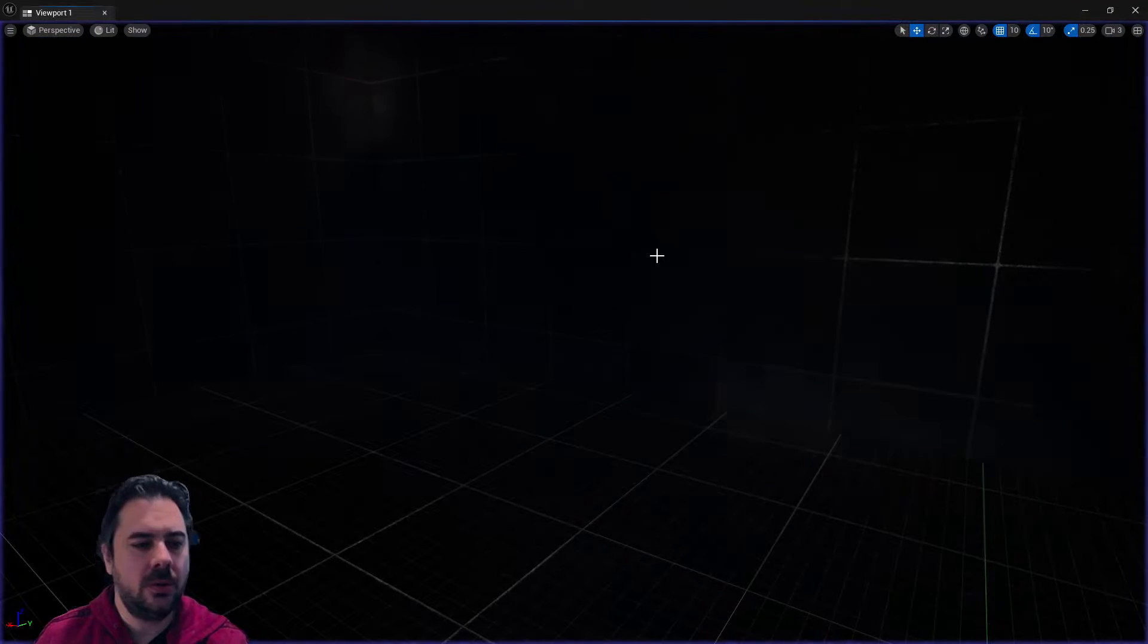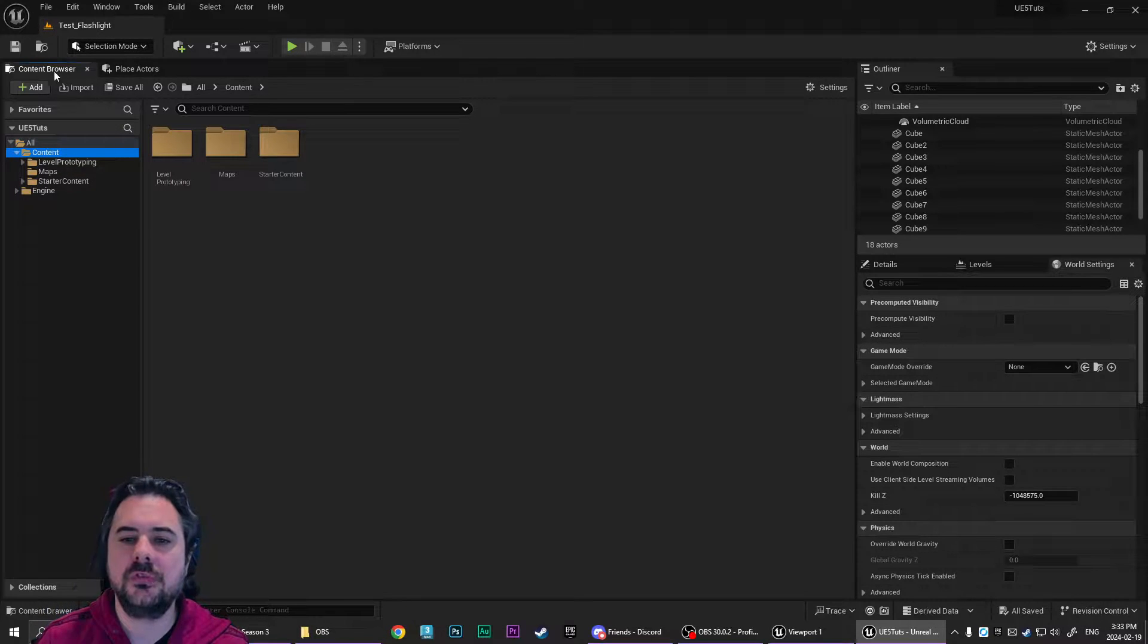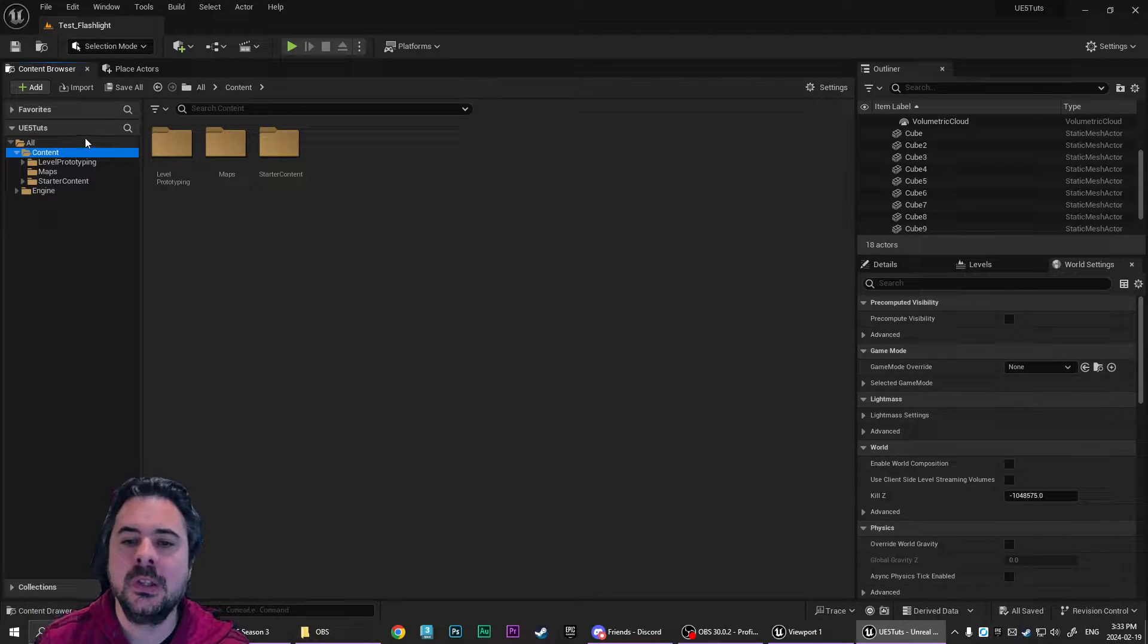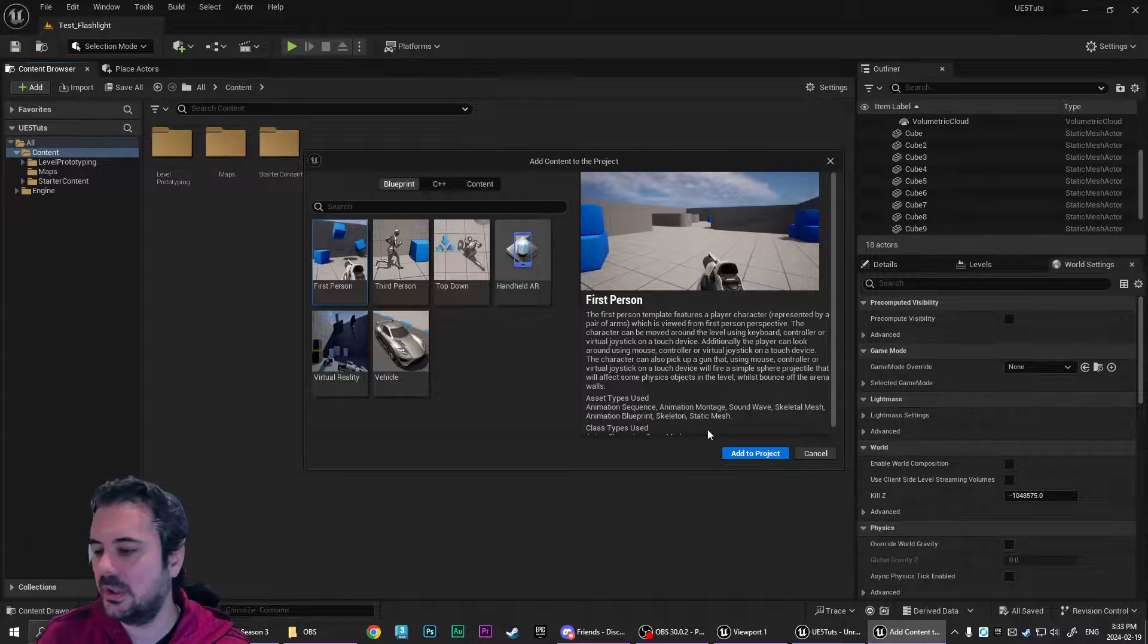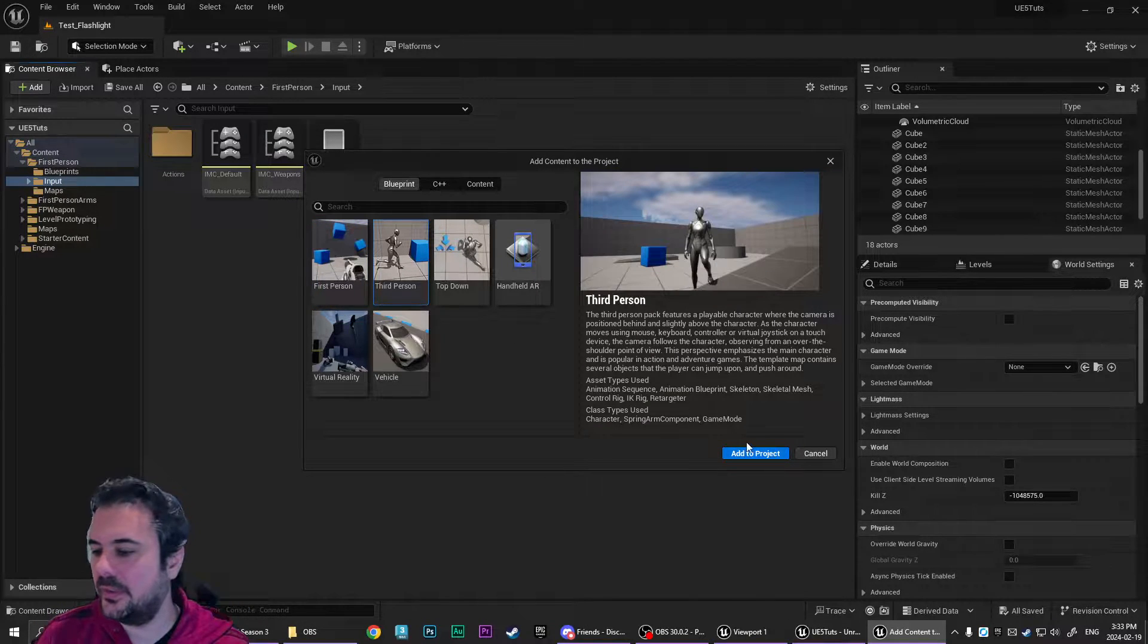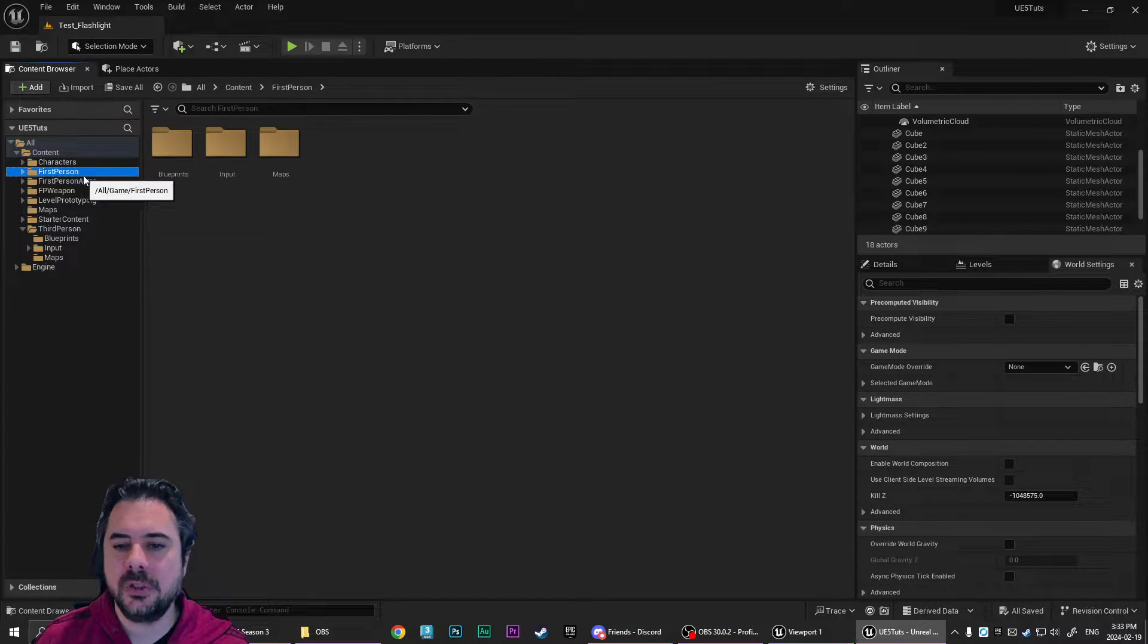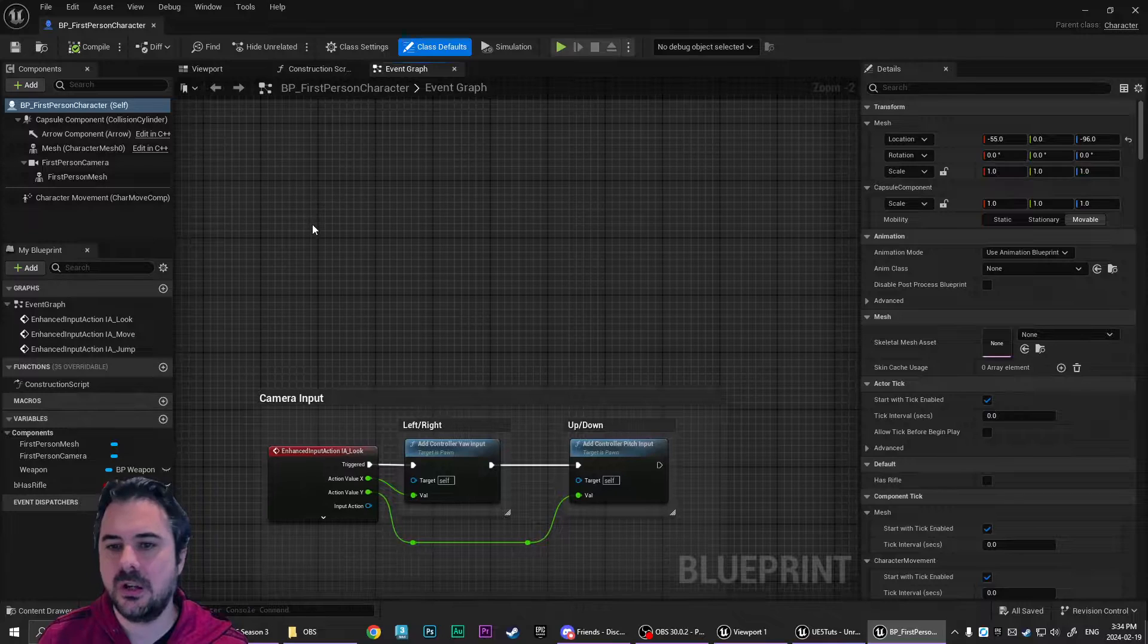So the first thing we're going to do is we're going to start with the first-person. So if you guys are here for the third-person tutorial, feel free to skip ahead. I'll put a timestamp. We're going to go add feature or content pack, and we're going to go first-person. And we might as well add the third-person as well now, but we'll handle that later. So we're going to go into the first-person blueprints folder, and we're going to open up BP first-person character.